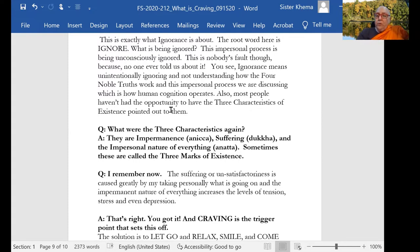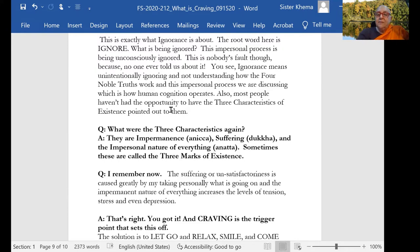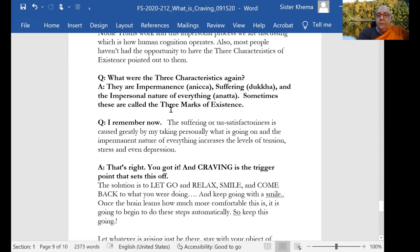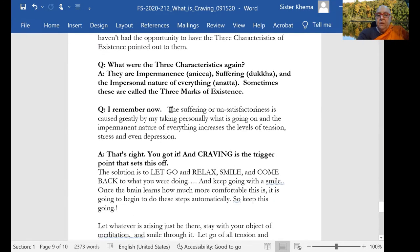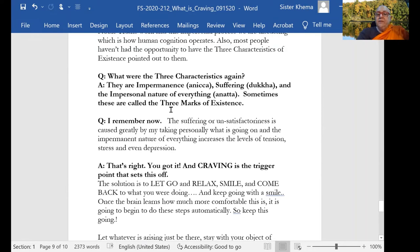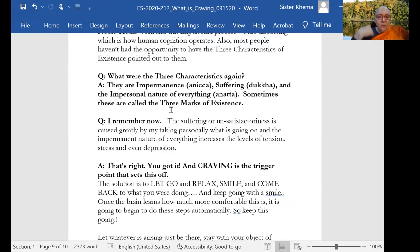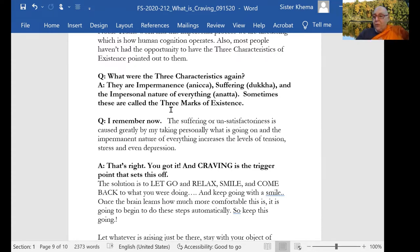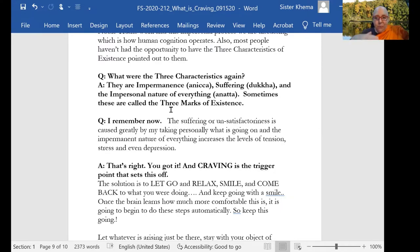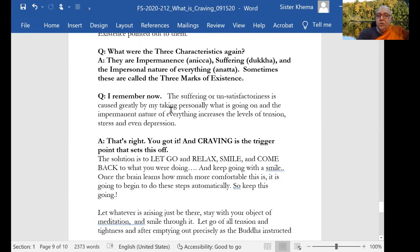Ignorance comes from unintentionally ignoring and not understanding how the four noble truths work and this impersonal process that we've been discussing, which is how the human cognition operates in the being. And also, most people, they haven't had the opportunity to listen to the three characteristics of existence be pointed out for them. And what were those three characteristics again? They were impermanence. They're constant changing, constant change all the time going on. Anicca, impermanence, suffering, dukkha, and mental suffering or physical suffering. An impersonal nature of everything. It's not personal. It's all an experience that is an impersonal thing. Sometimes these are called the three marks of existence.